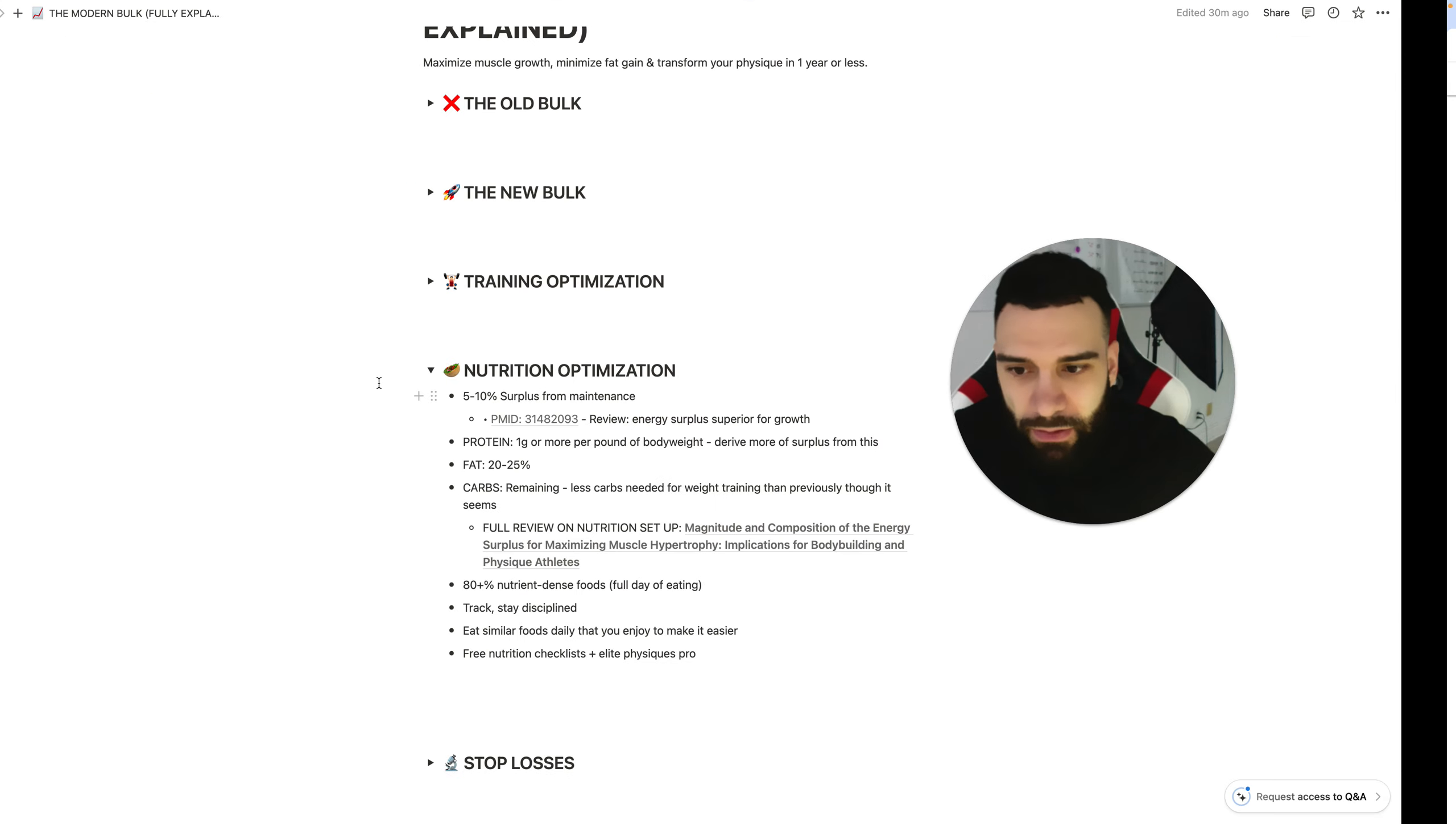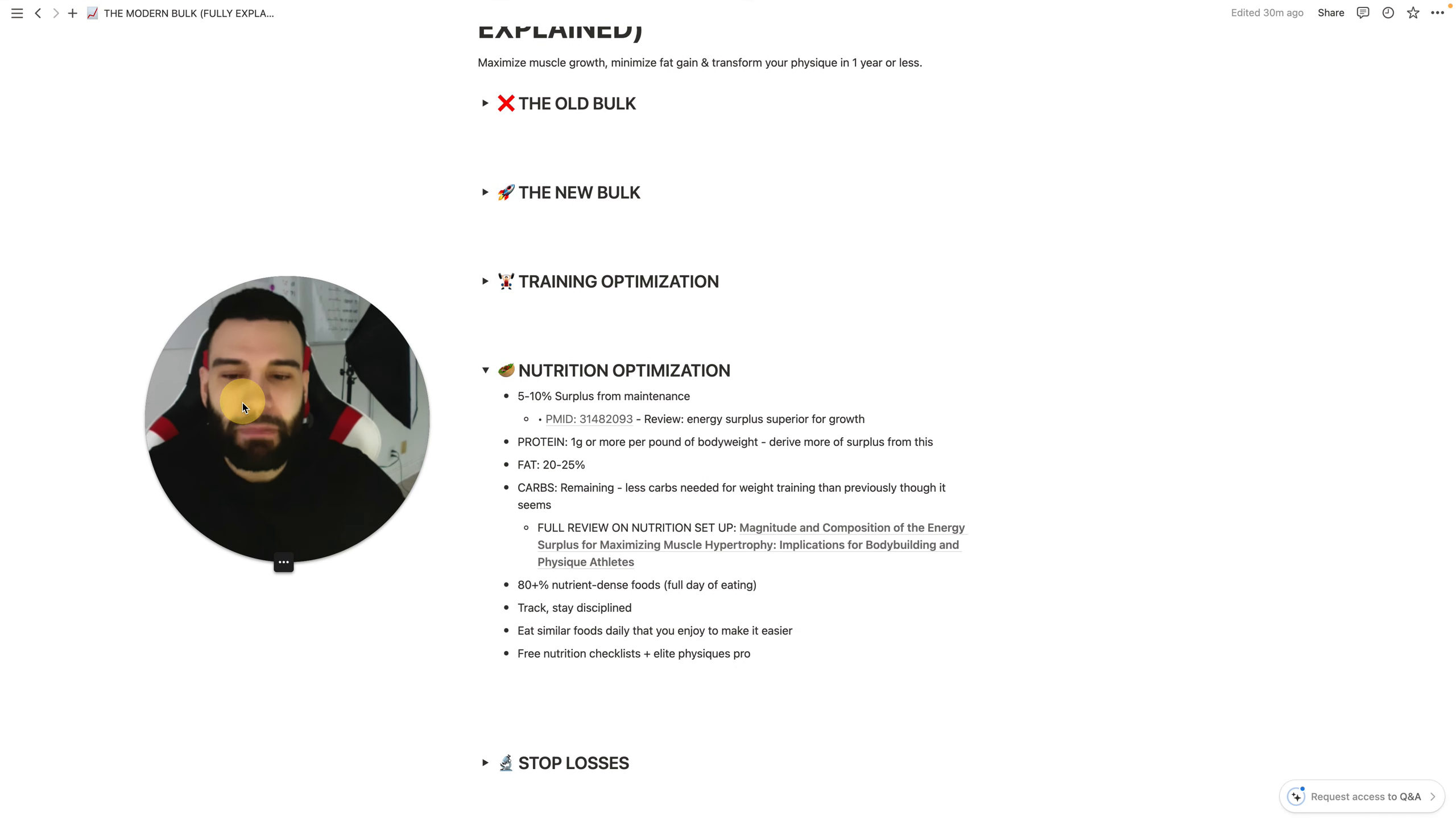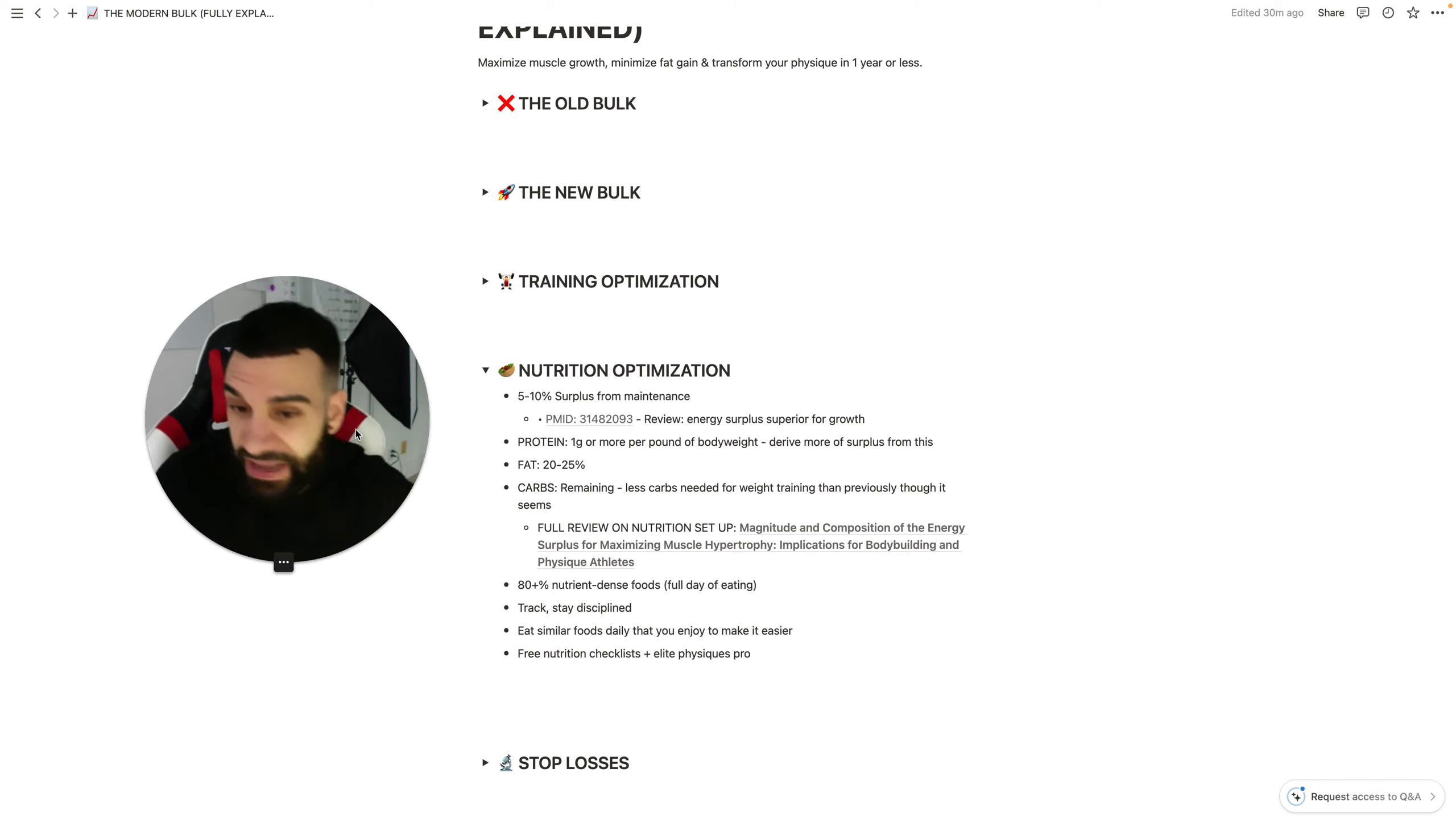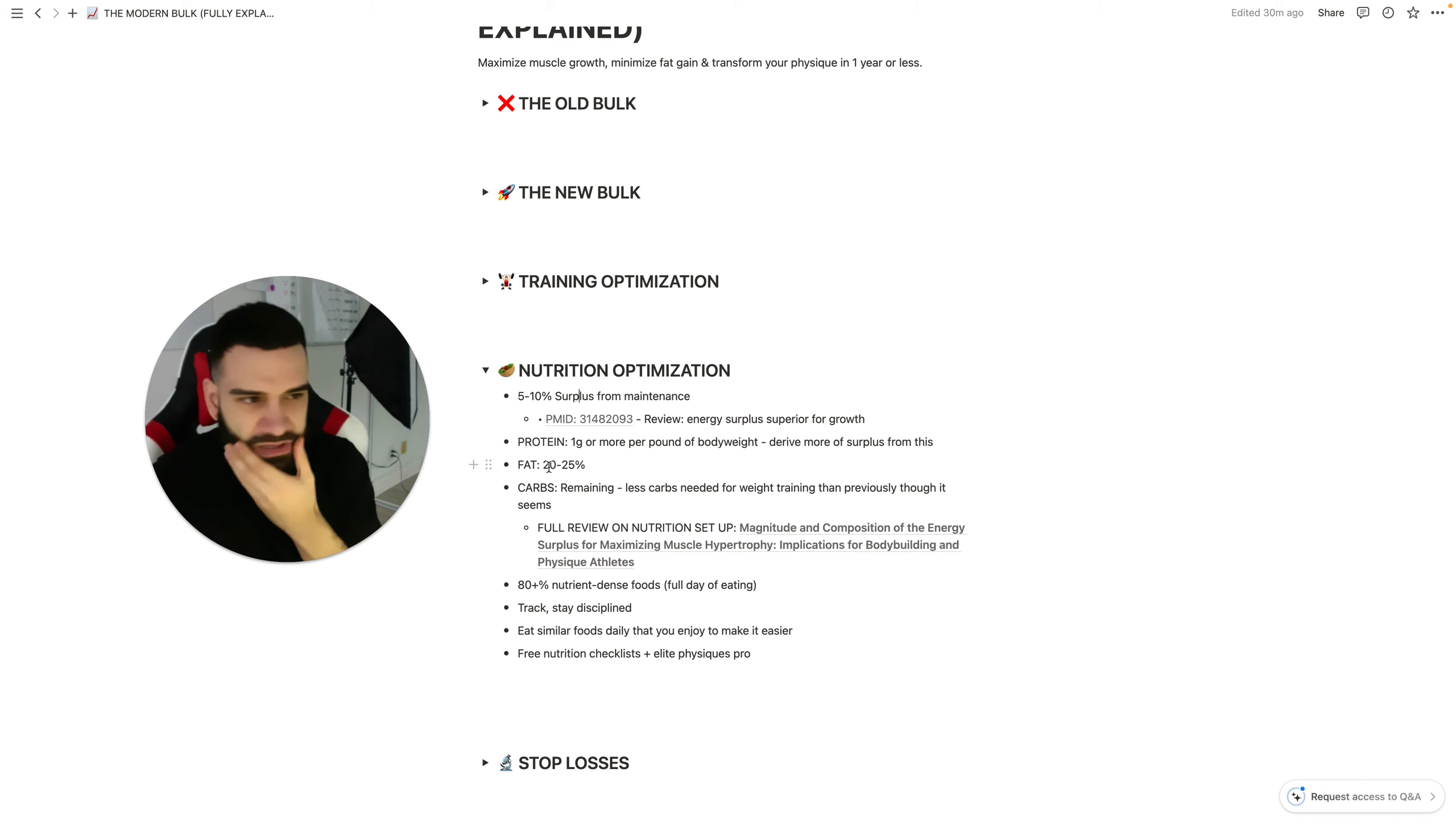So macros on protein, that's my case for why slightly higher proteins could be a good idea. Fats, 20 to 25%. This is just unanimous across the board.